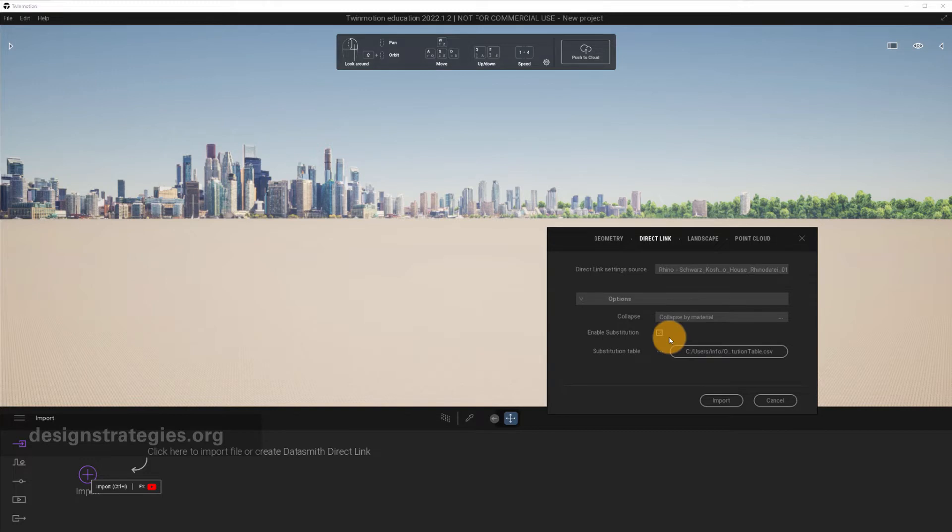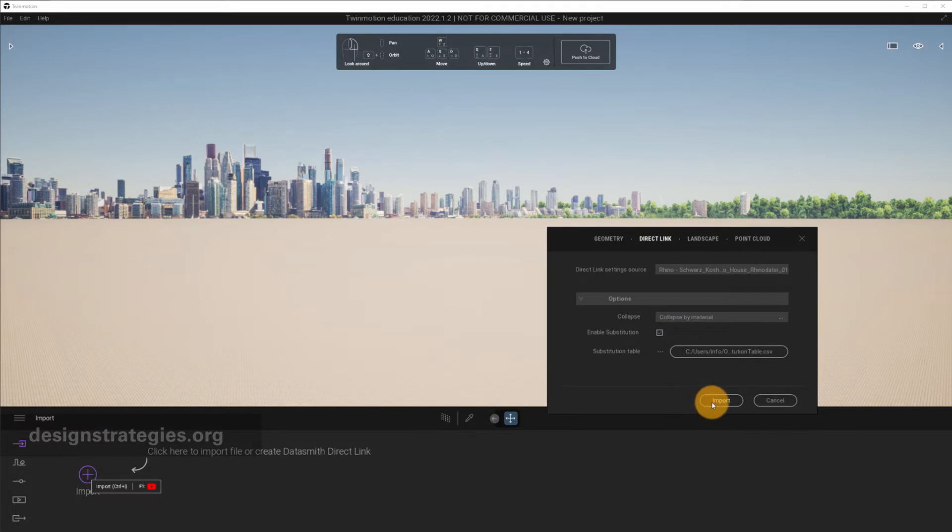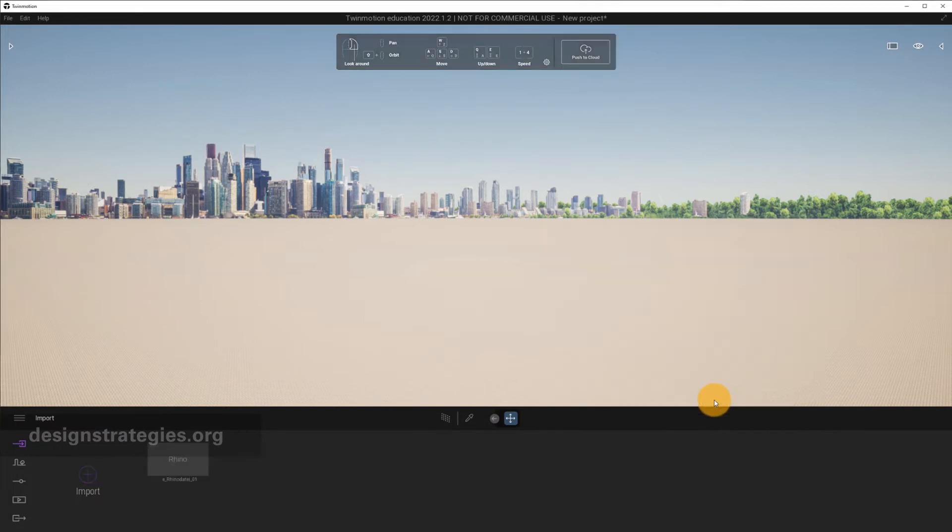Enable Substitution, I would switch on, because this allows you also to exchange the materials in Twinmotion and just add new materials into Twinmotion, which is really handy. I just go into Import.